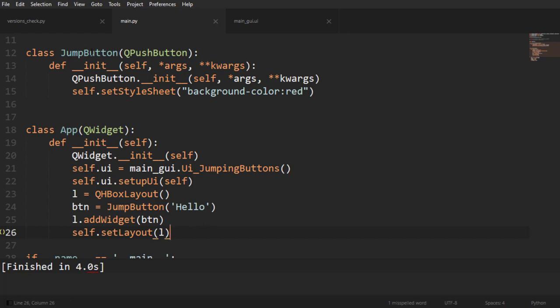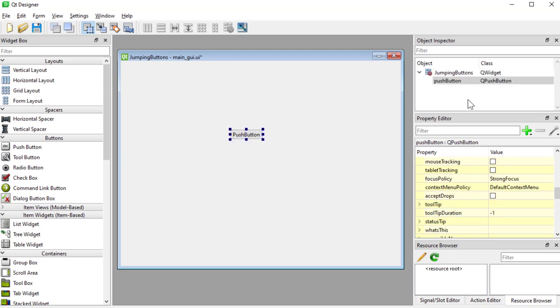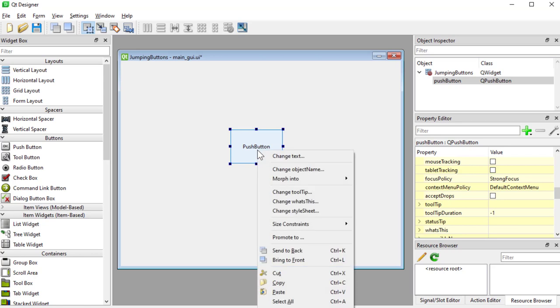Of course we want to make things flexible and we want to be able to use our JumpButton inside of Qt Designer. So we're subclassing QPushButton, so it needs to be a QPushButton. I'm going to leave a button right here in the middle.